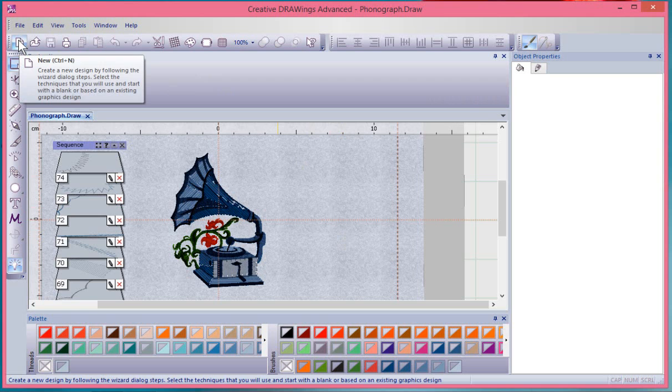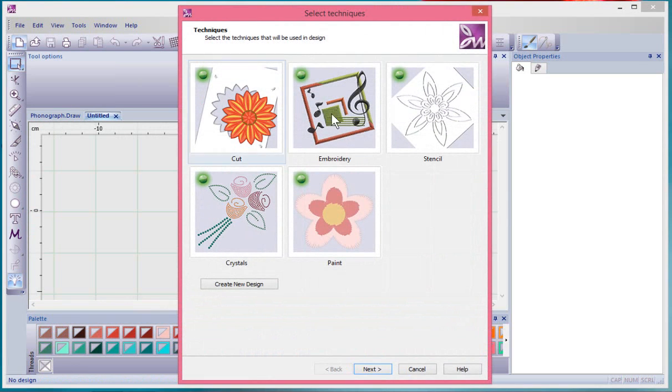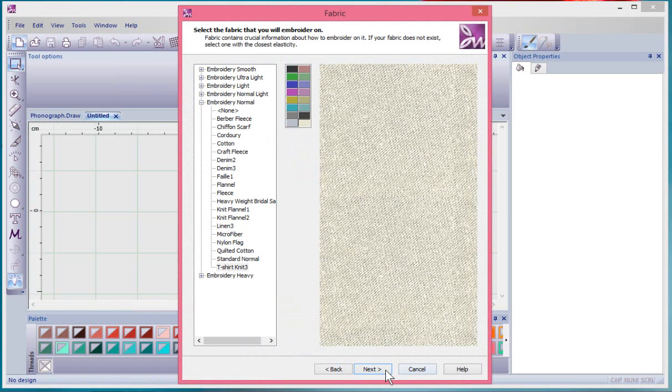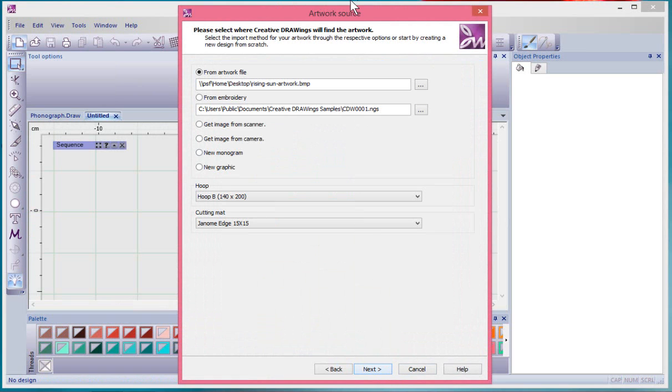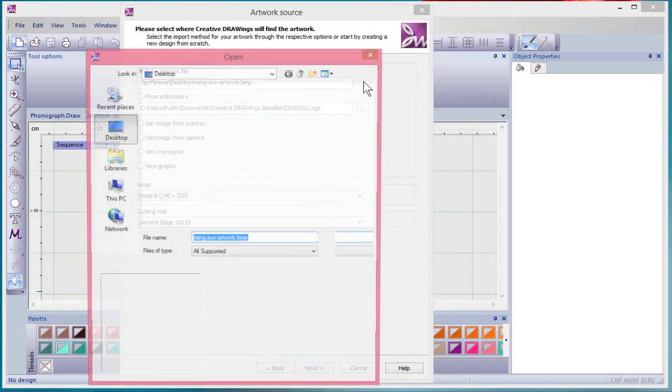When you choose New and select the embroidery technique and say Next, just choose a light-colored background. Here at the artwork source I need to choose an image to convert into cross stitch.